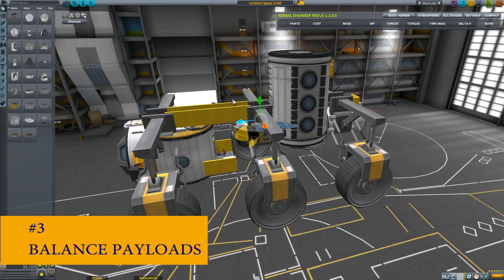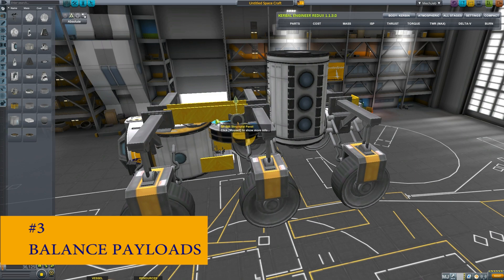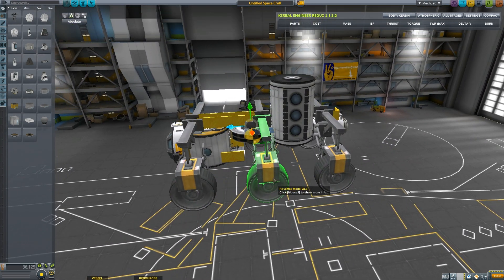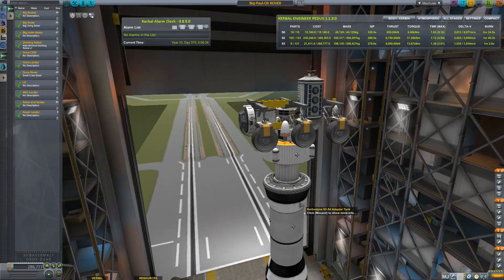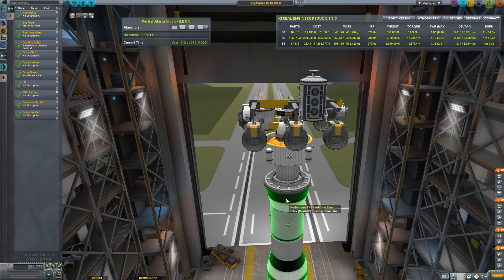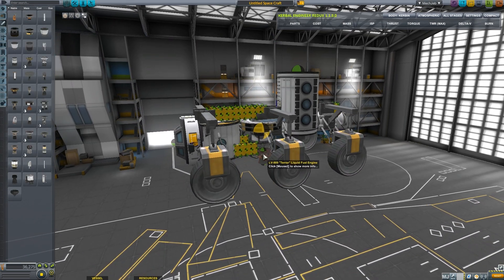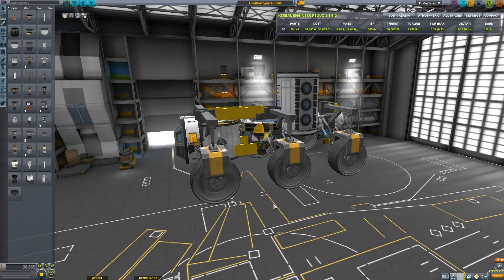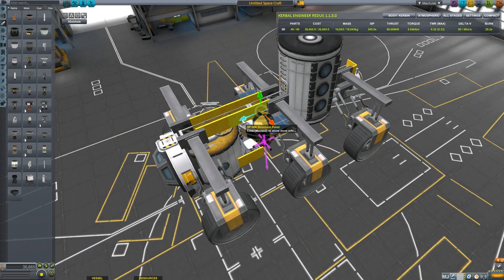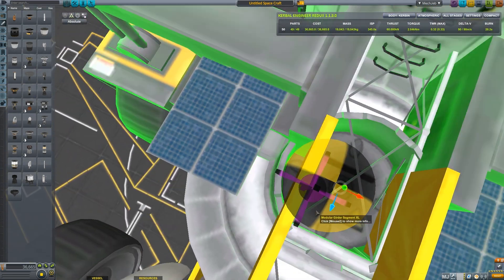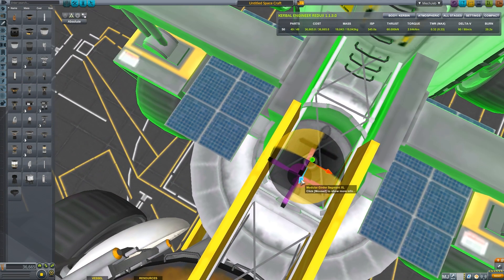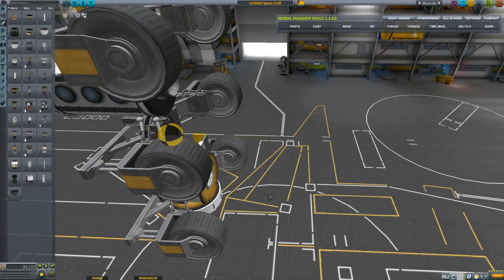Number three: Balance Payloads. The Move Tool comes in handy when attaching Cattywampus payloads to your rocket. I typically use a small engine and small fuel tank, attach it, and balance my payload. Use the Move Tool to line up your payload's center of mass with the center of thrust, then remove the engine afterward.